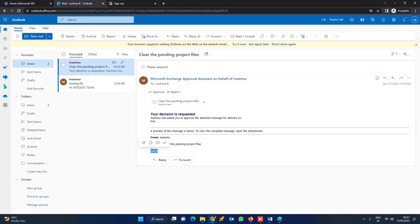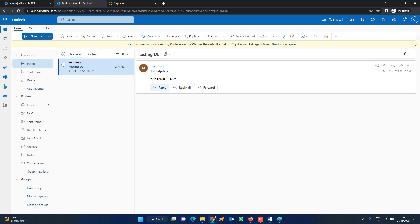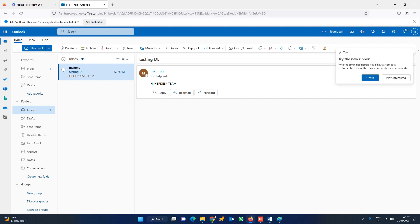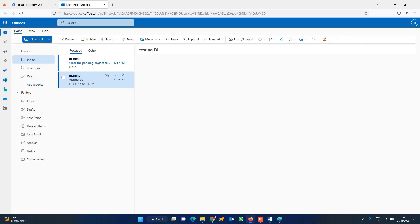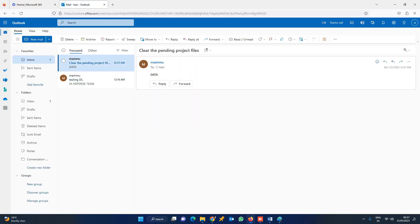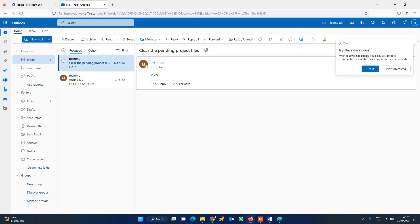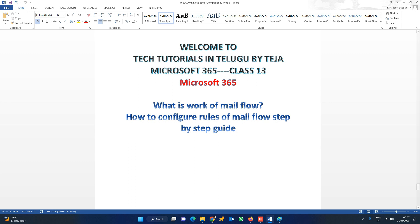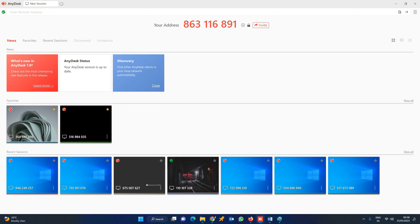Now I am going to log in as Sushma, the manager, and approve this mail. Once Sushma approves it, I will go back to the previous browser and refresh. Once Sushma approves, the mail is delivered. This is how mail flow works. That's all about this video, friends. Thank you, have a nice day.